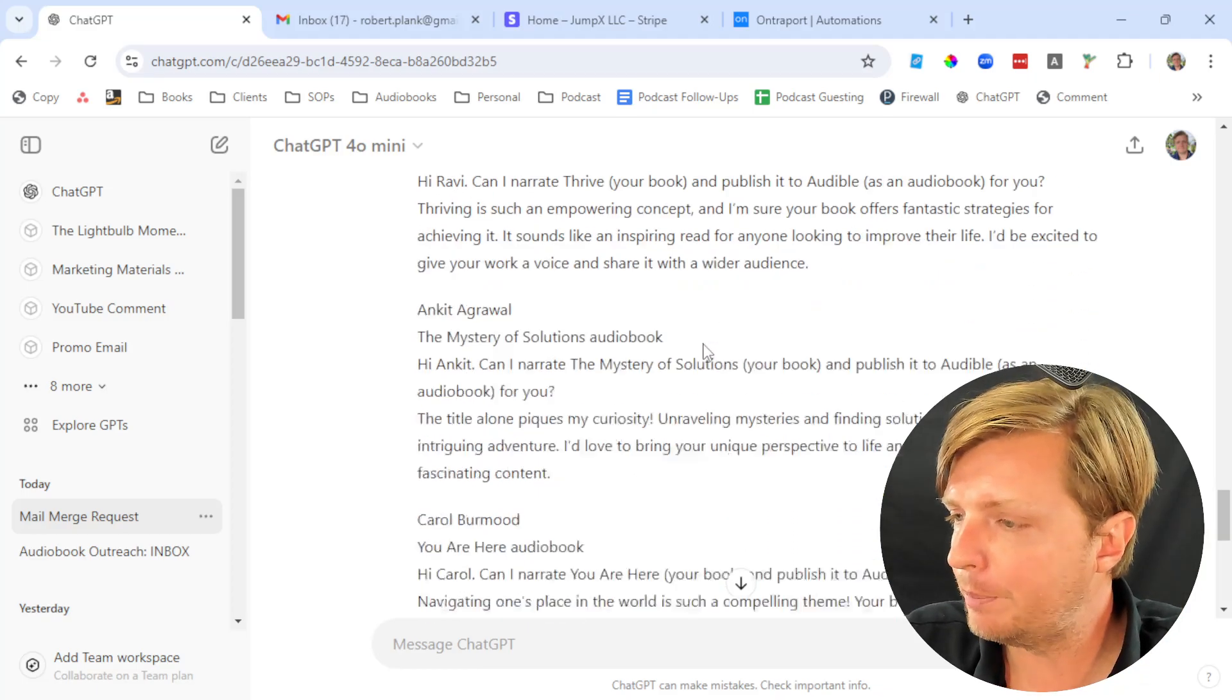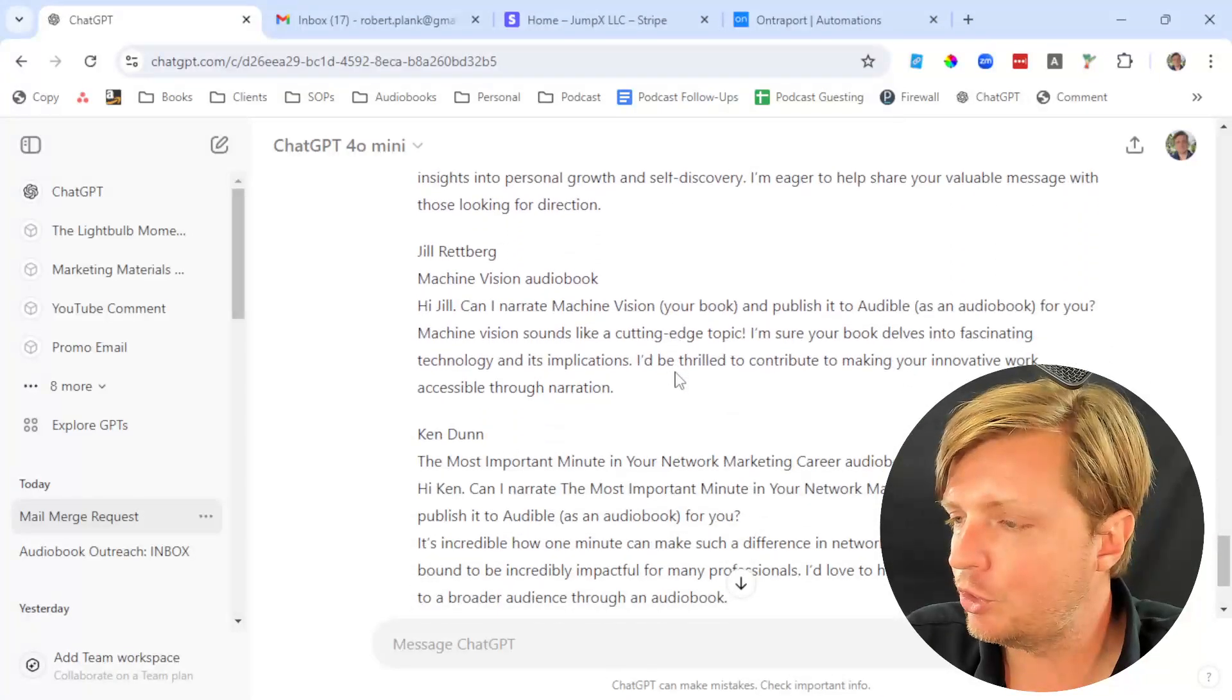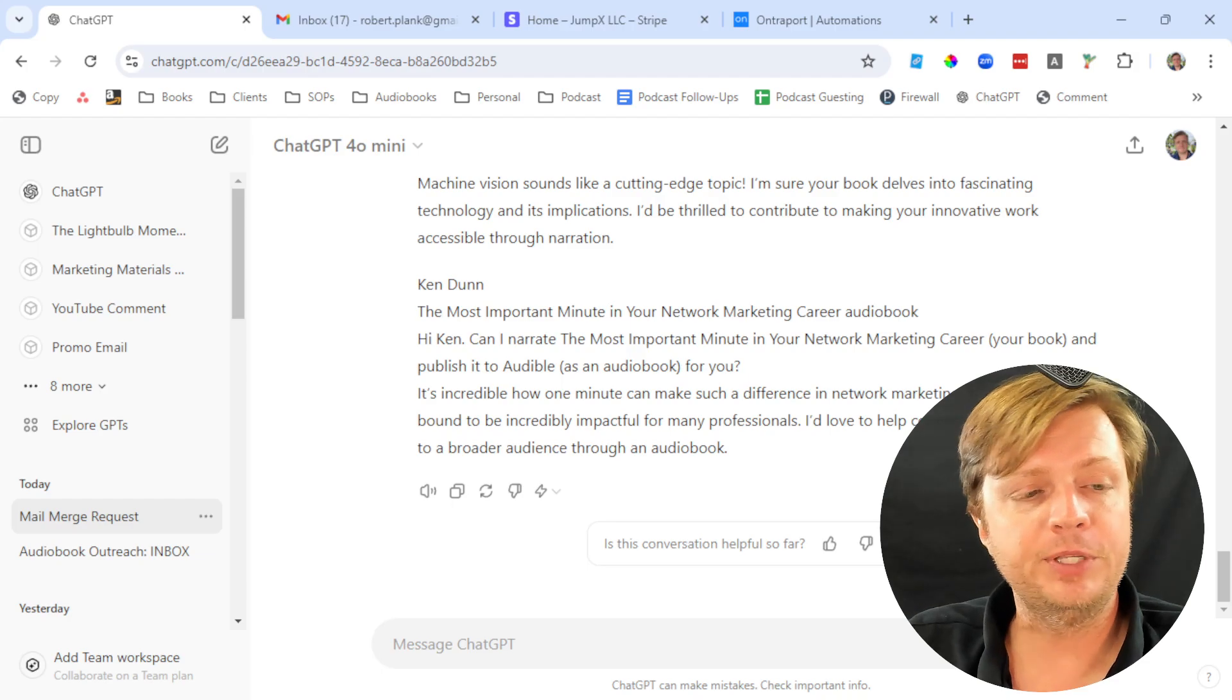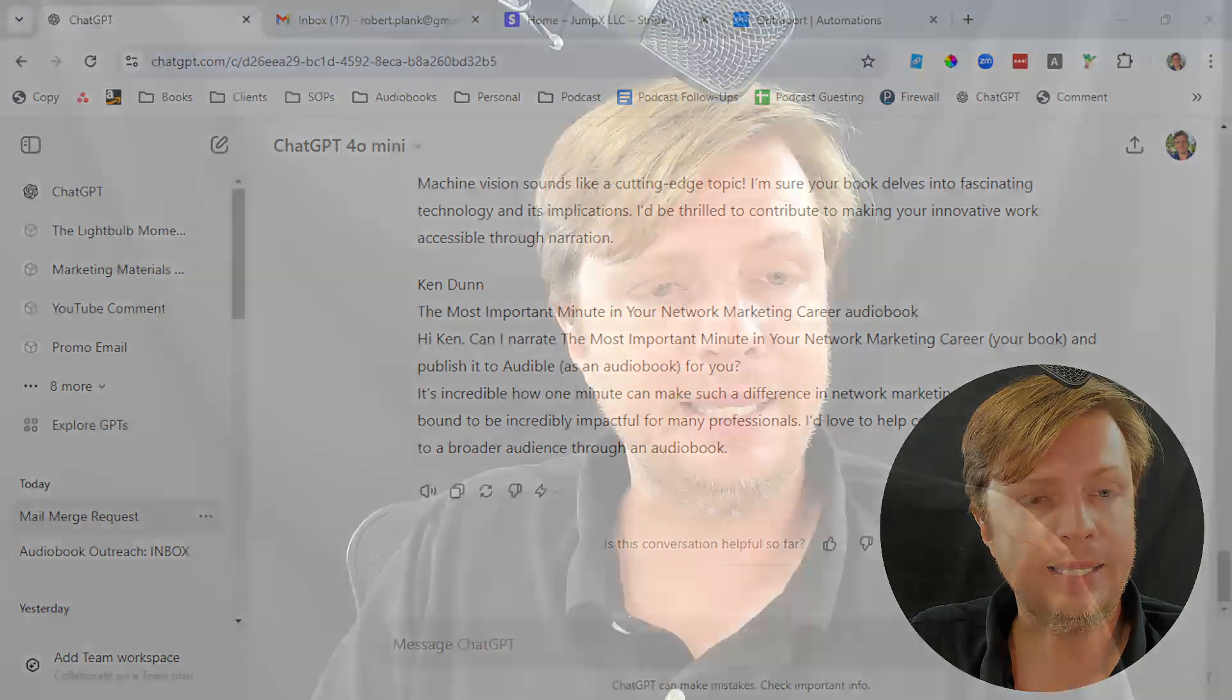This is how you do a mail merge and how you think about these concepts of a mail merge, which is you have your input data and your columns, your fields, and you have your template, and then you merge them together and create the output. Done in a few clicks in Microsoft Word. Done even easier with ChatGPT. I hope that helps. If that has assisted you in doing more, being more productive, like and subscribe, Robert Plank. We'll talk to you soon.